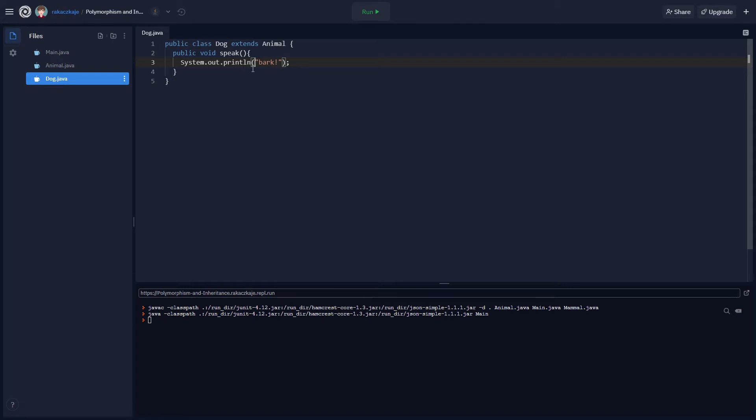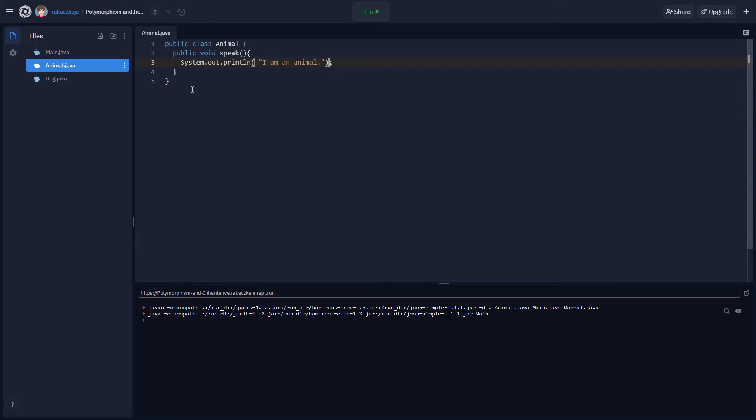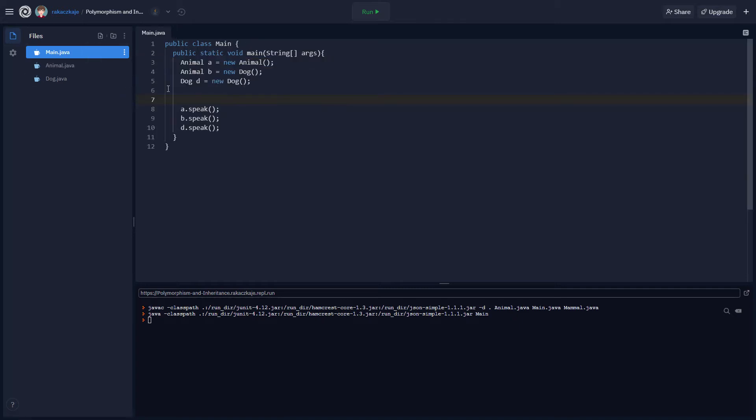Now if we look at the animal class, which is the class that dog extends from, you can see that we have a speak method here as well and that animal doesn't extend anything and what it prints out from the speak method is just I am an animal, which is not very informative regarding what type of animal it is.